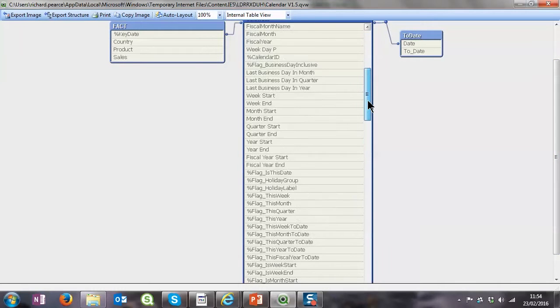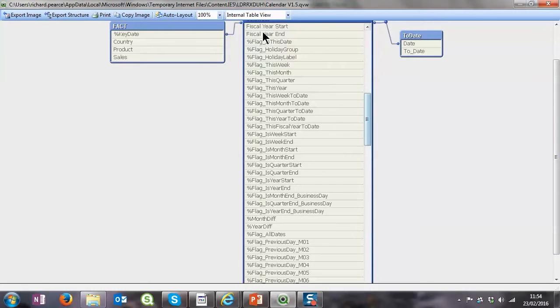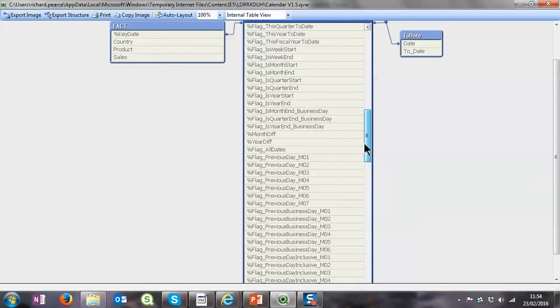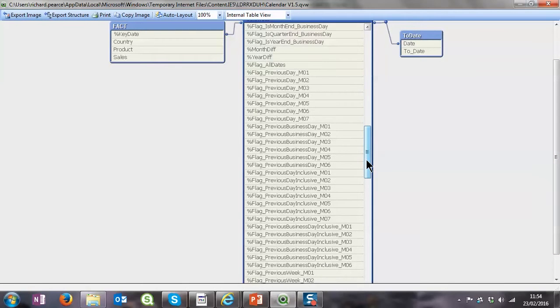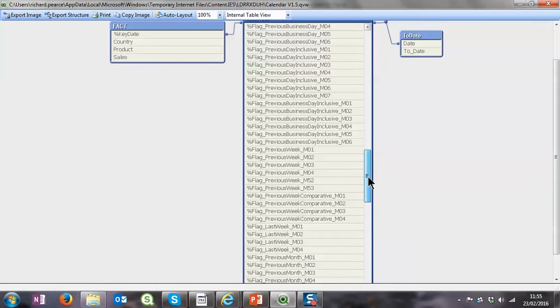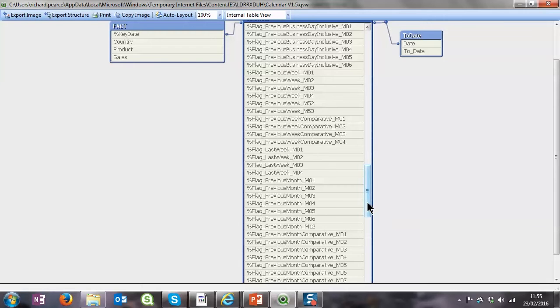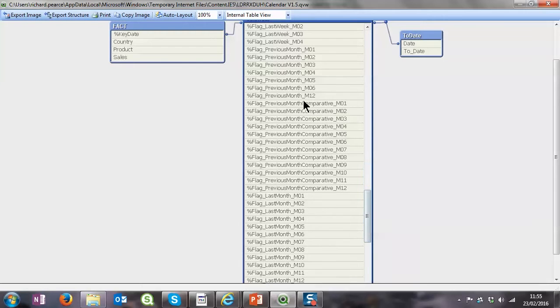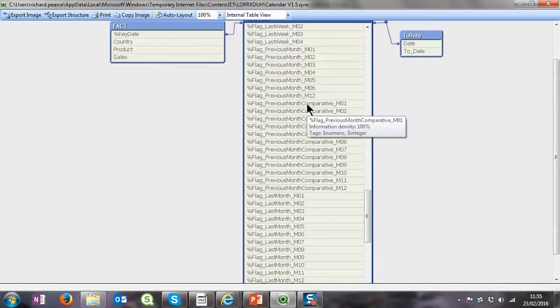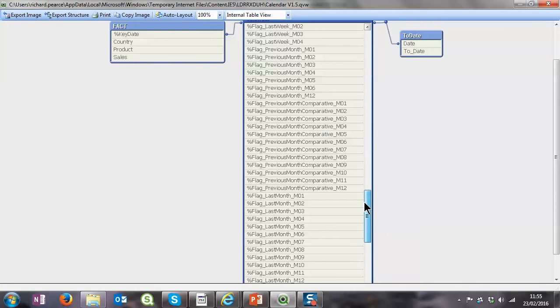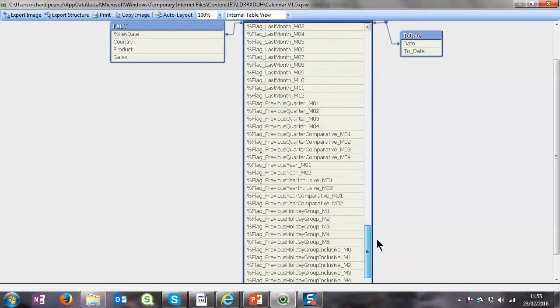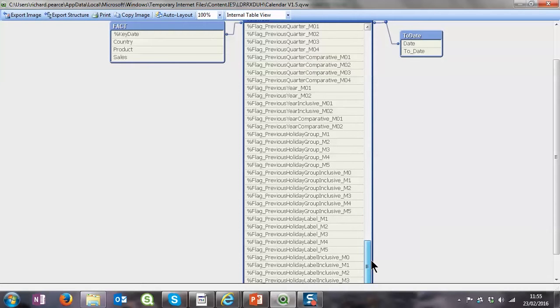But basically what you're going to end up with is a big calendar here with lots and lots of flags which you can use to do previous period reporting. So previous day, previous business day, last week, month comparative.